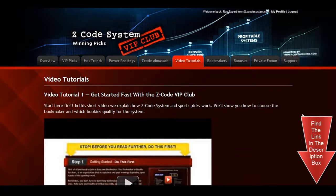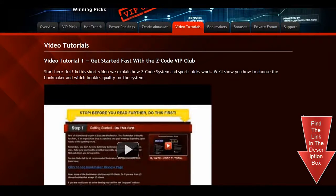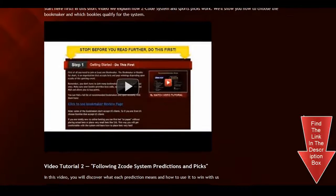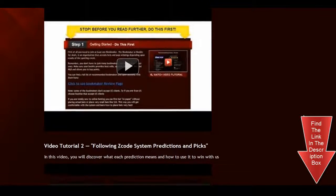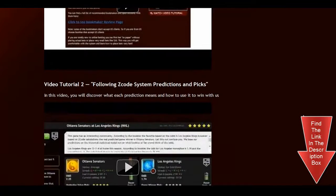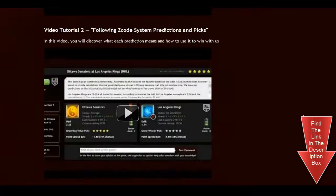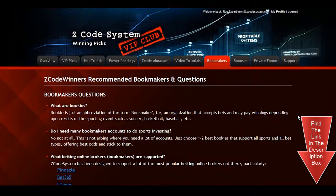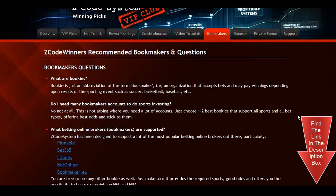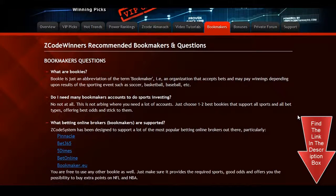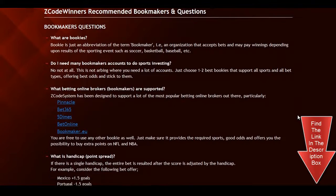The next section is the video tutorials, where Mike and I have prepared easy-to-use step-by-step video tutorials for you that will take you by the hand and explain everything, even if you have no clue about sports and the system. The next section is about the bookmakers, where we talk about different bookies we use, which bet types are supported, and what bookies are recommended.